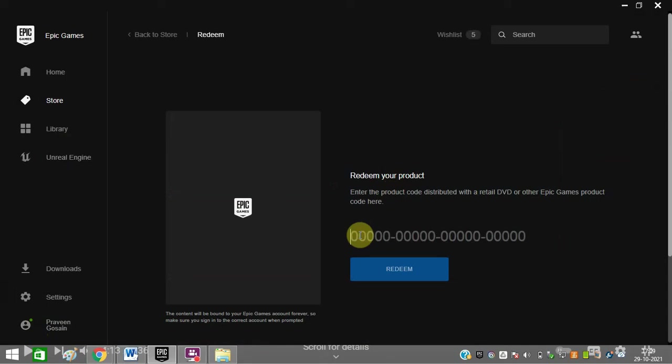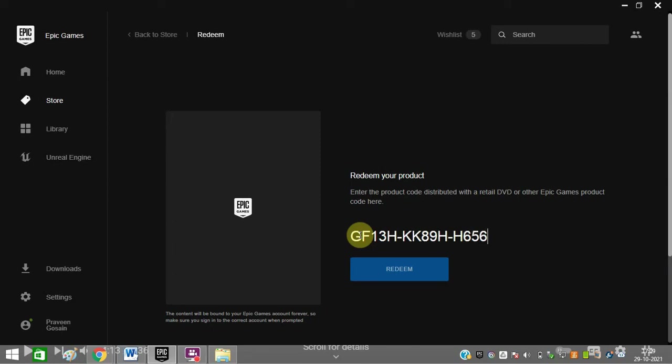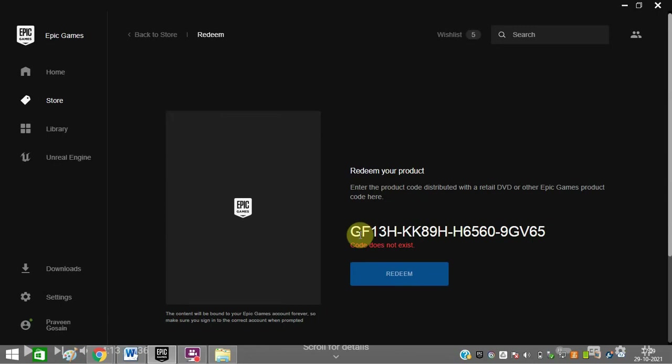Enter the right code. I'm just showing an example here. It will show 'wrong' here because I'm just showing you an example, so this code does not exist. You need to click redeem after entering the correct code.